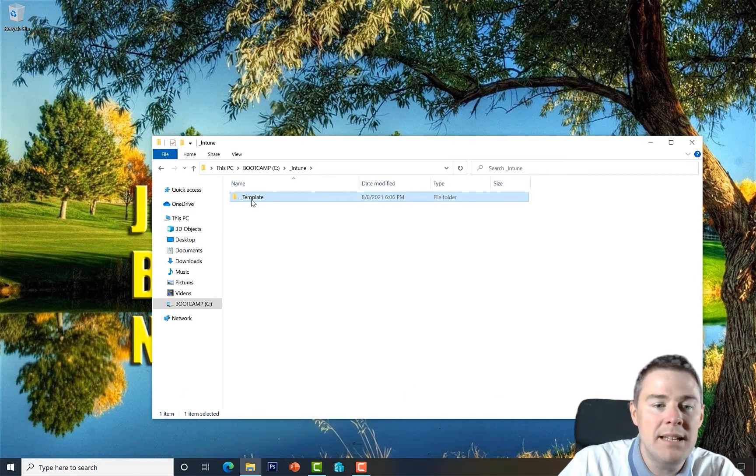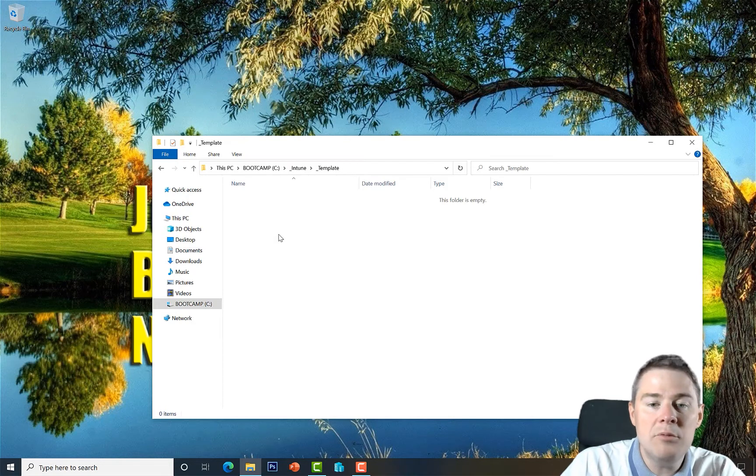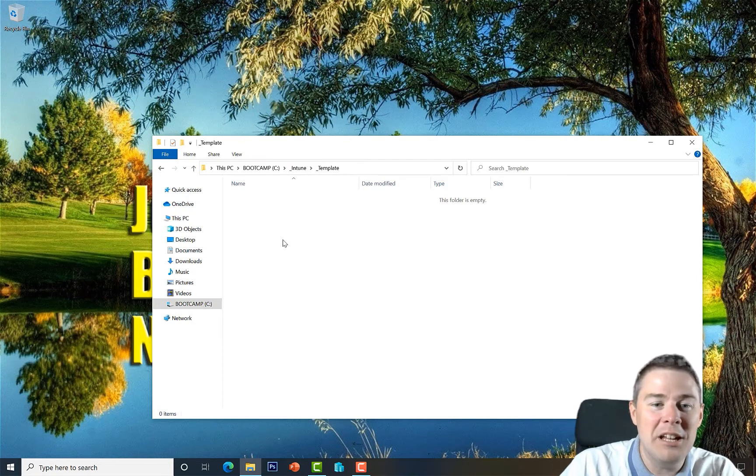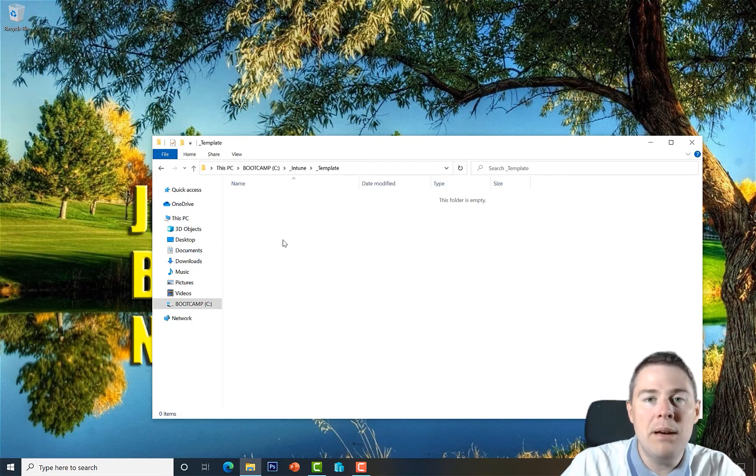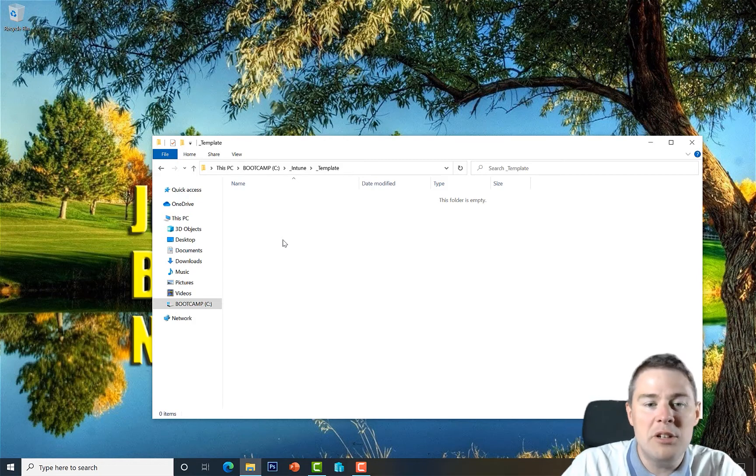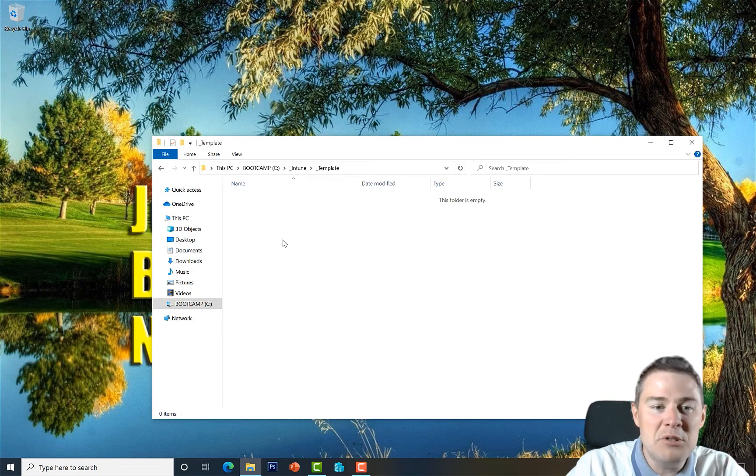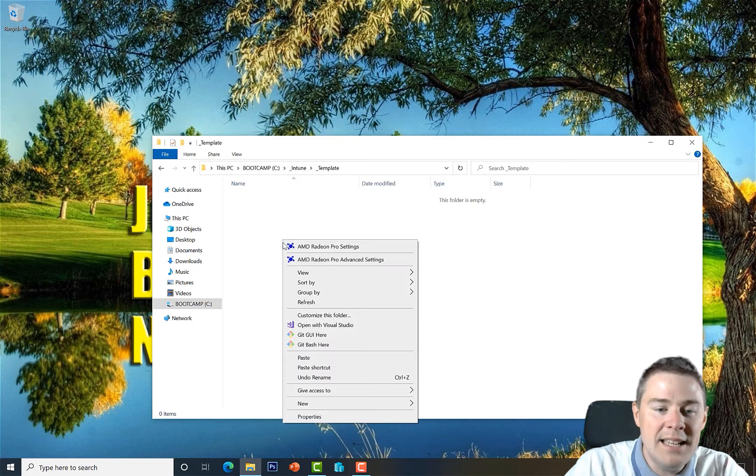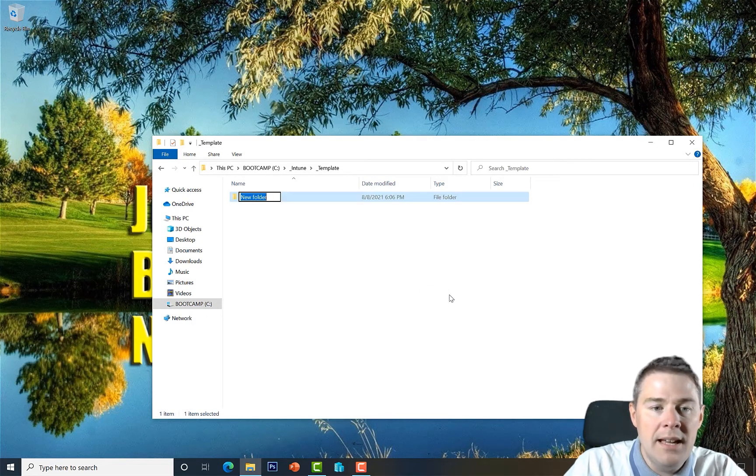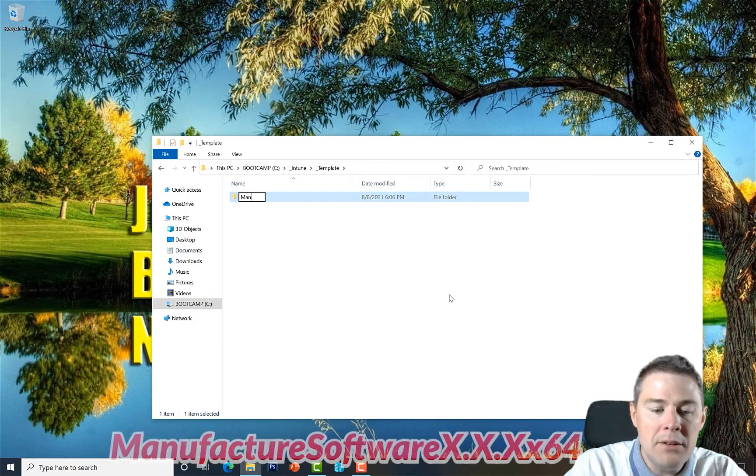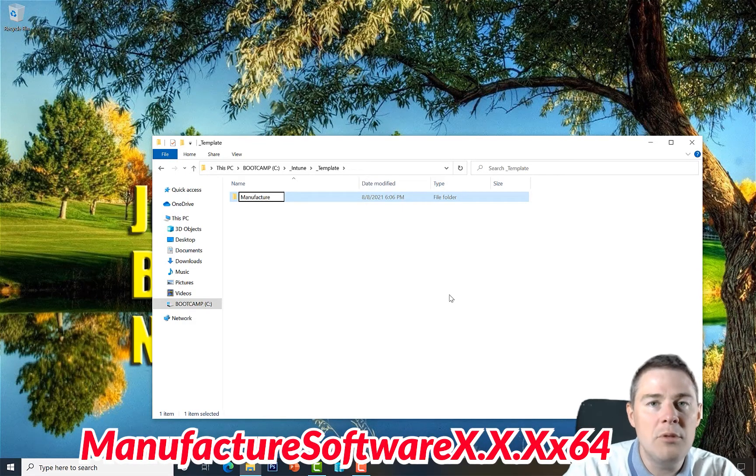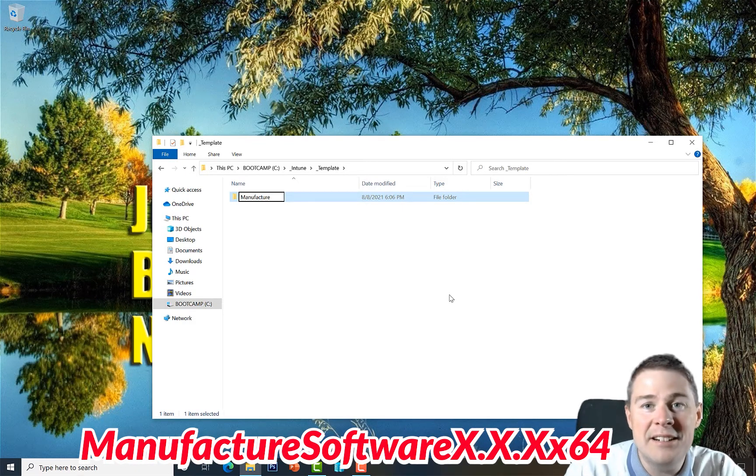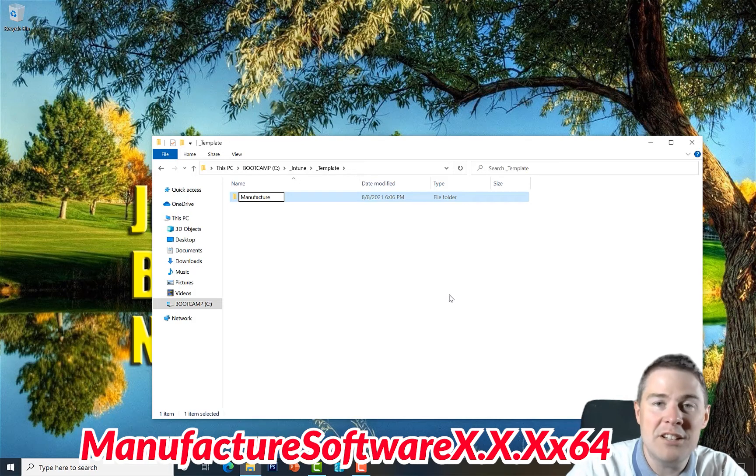Under here we will actually add our template. We create another new folder which will be the one we will copy each time we package software in Intune. Let's do this the mouse way: right click, New Folder. We will call this one Manufacturer.